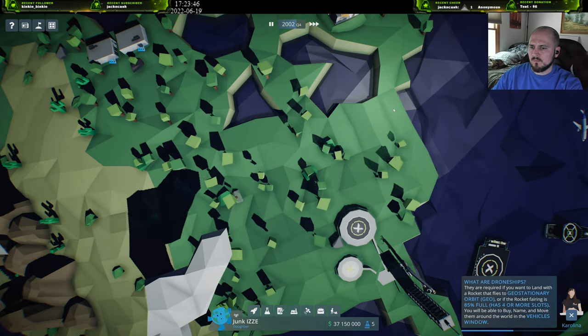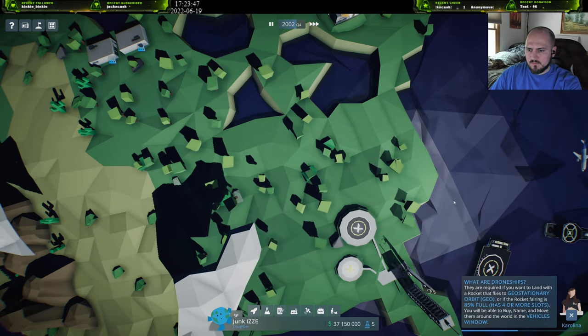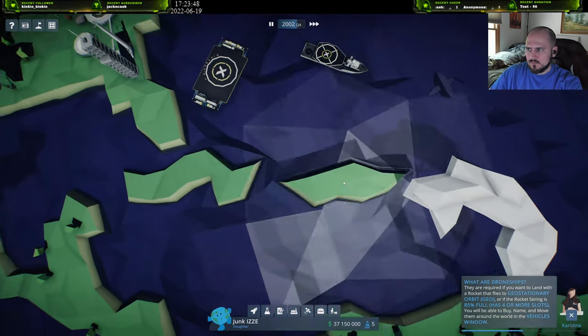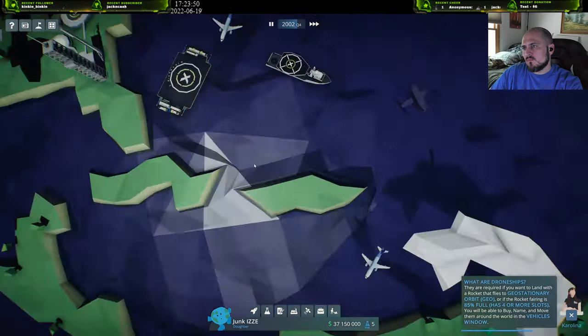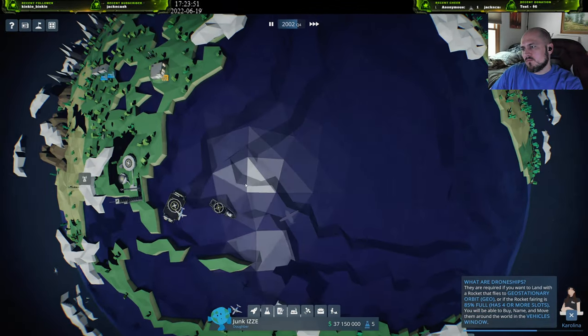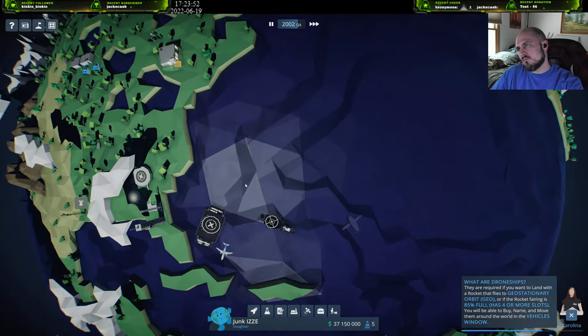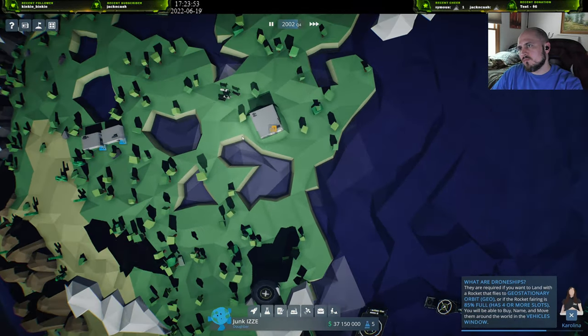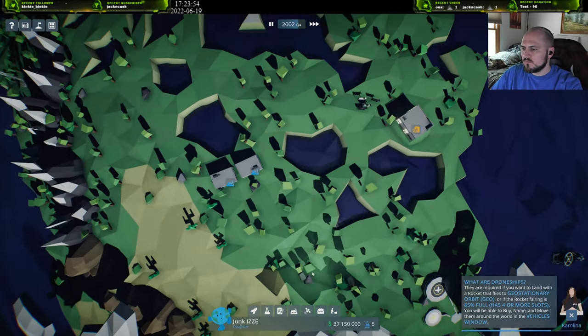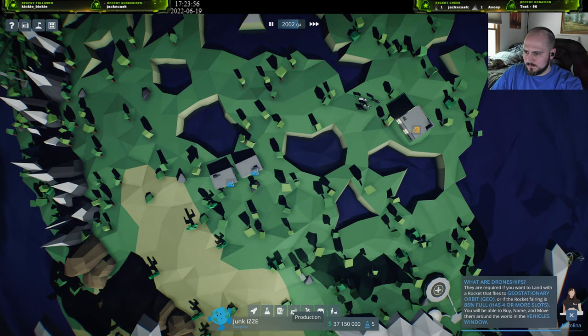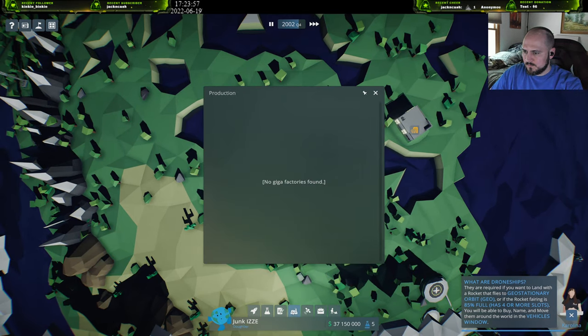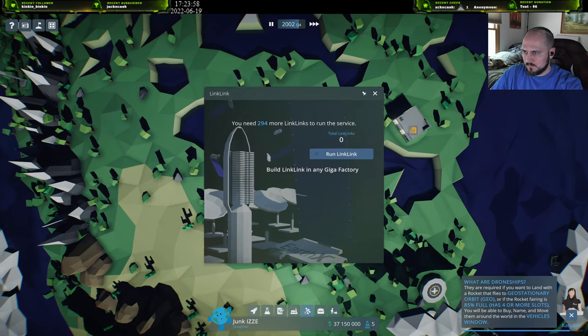Drone ships are required if you want to land with a rocket that has to carry a payload into geostationary orbit, or if the rocket fairing is 85% full. This is because the rocket will simply not have enough fuel to slow down and land on shore.